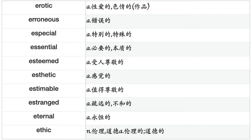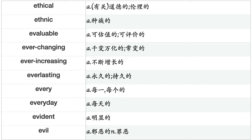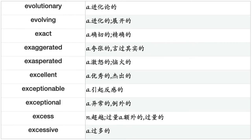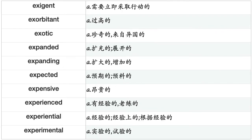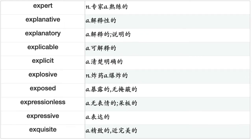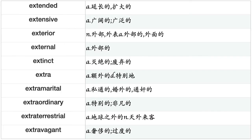Excusable, executive, exempt, exhausted, exhaustible, exhausting, exhaustive, exhilarating, exigent, exorbitant, exotic, expanded, expanding, expected, expensive, experienced, experiential, experimental, expert, explanatory, explicable, explicit, explosive, exposed, expressionless, expressive, exquisite, extended, extensive, exterior, external, extinct, extra, extramarital, extraordinary, extraterrestrial, extravagant, extreme, extrinsic, fabulous, faceless, facile, factual, failed, faint, fair, faithful, faithless, fake, fallen, false, faltering, famed, familiar, famous, fanatic, fanatical, fancied, fanciful, fancy, fantastic, far, far-away.